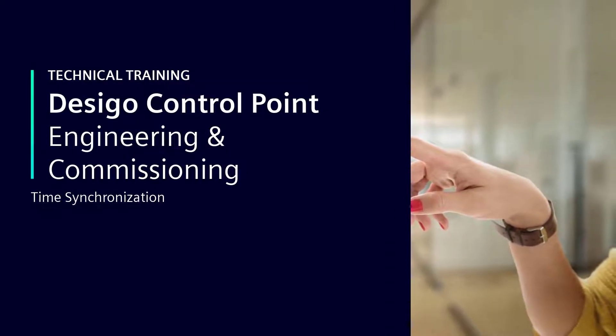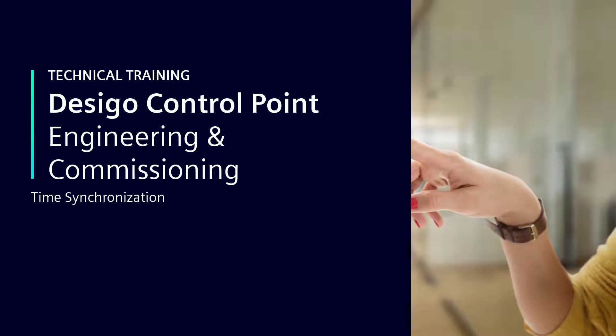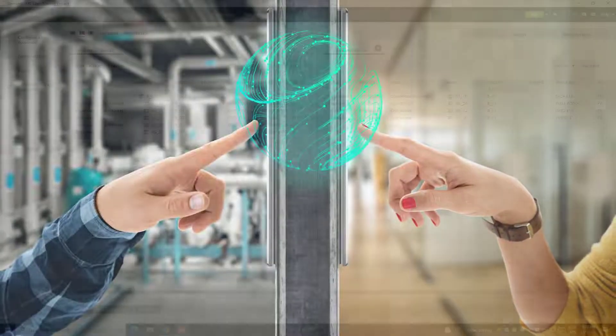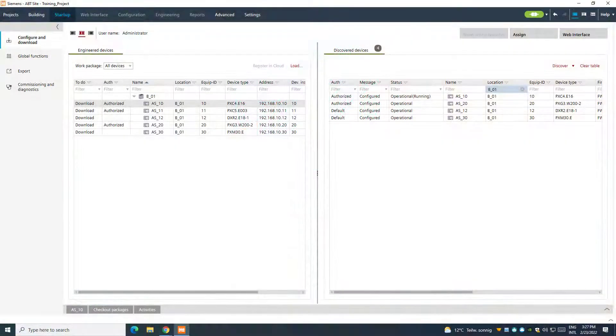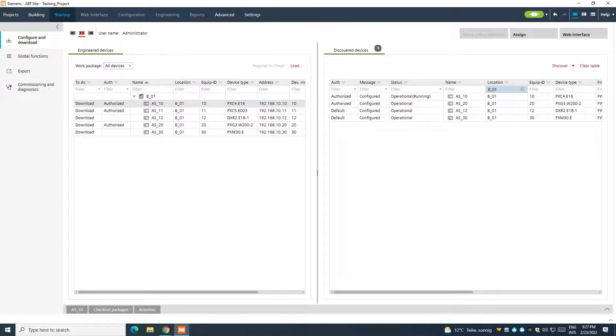Time Synchronization. In this video, we will see how to properly set up a time synchronization in a DCGO control point system.